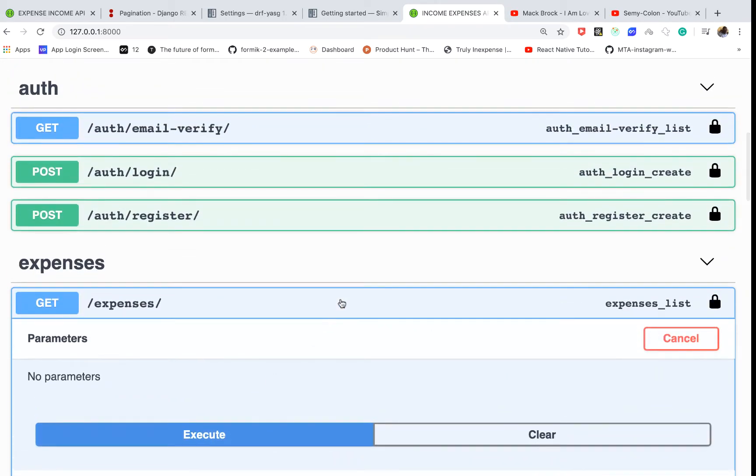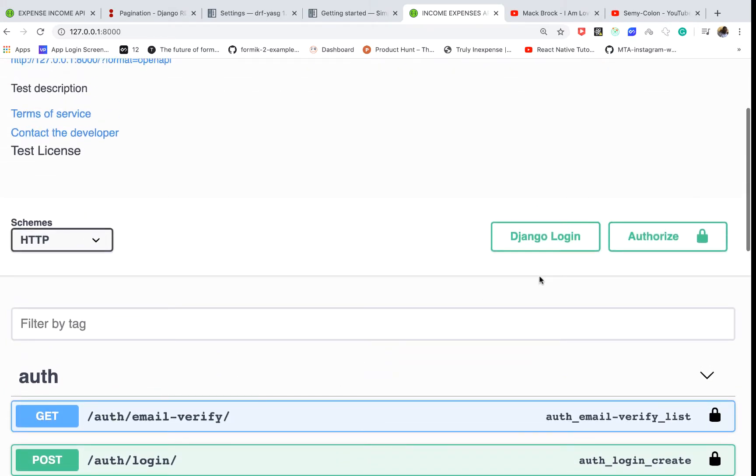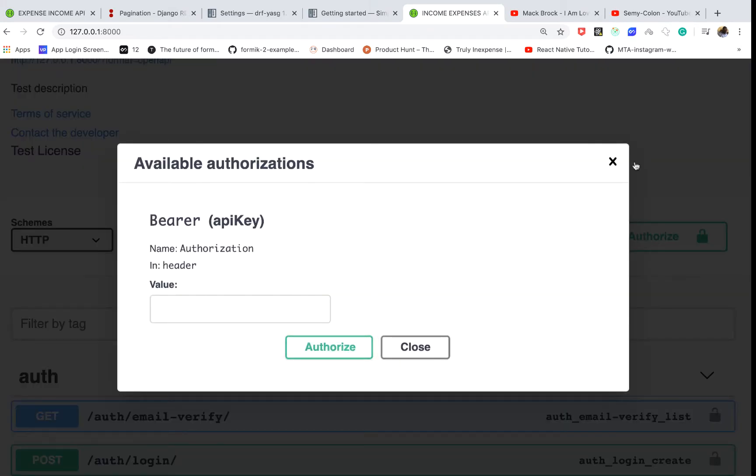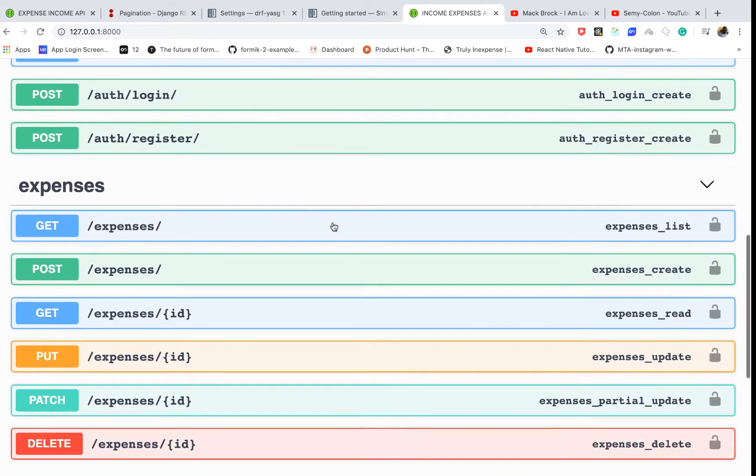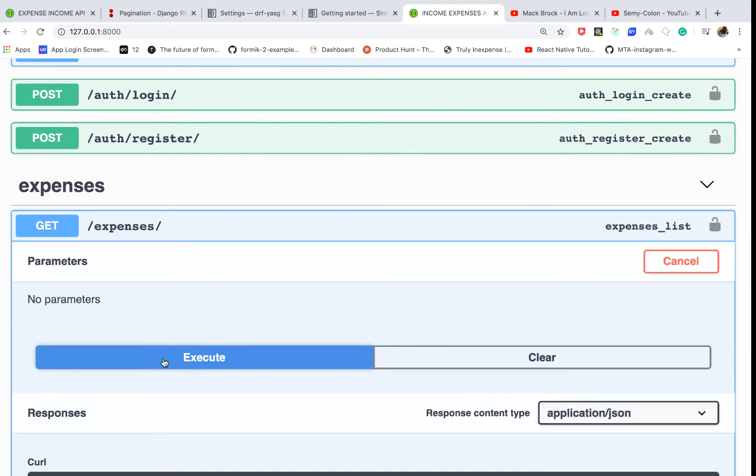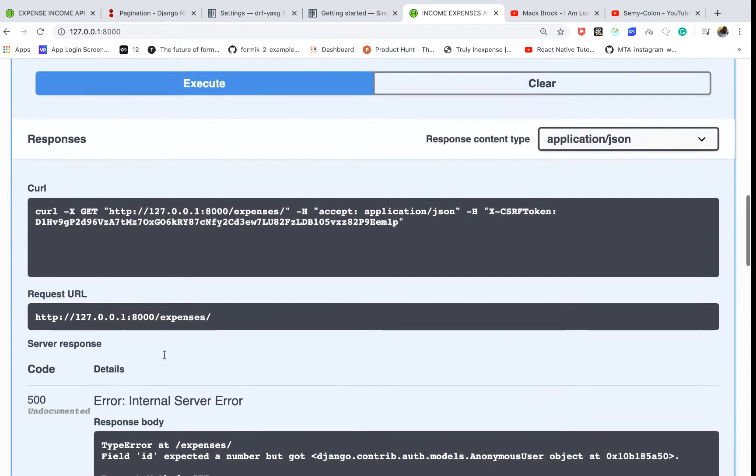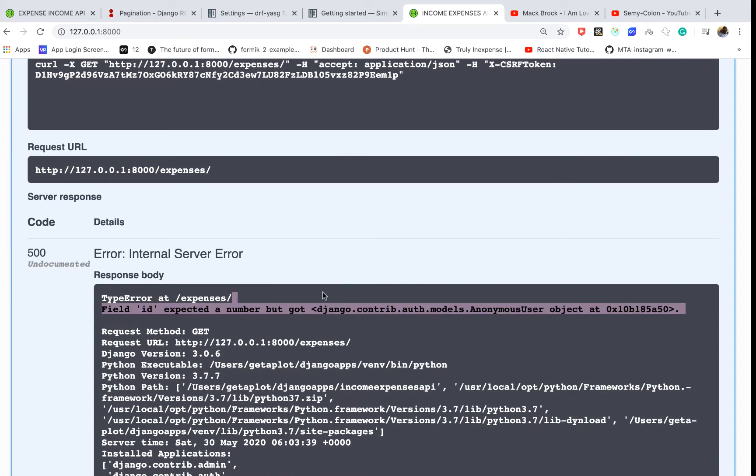Right now when I come and log out here, let's say we come to authorize and then log out, and then try to make the same API call. If we execute, notice that our application crashes.